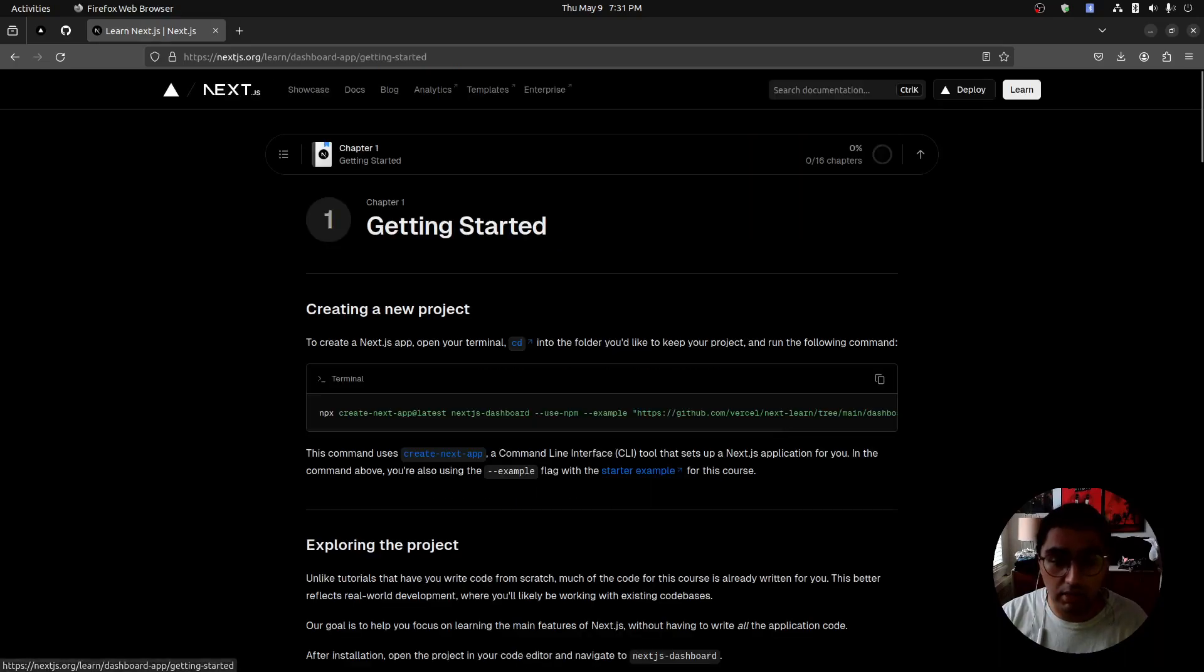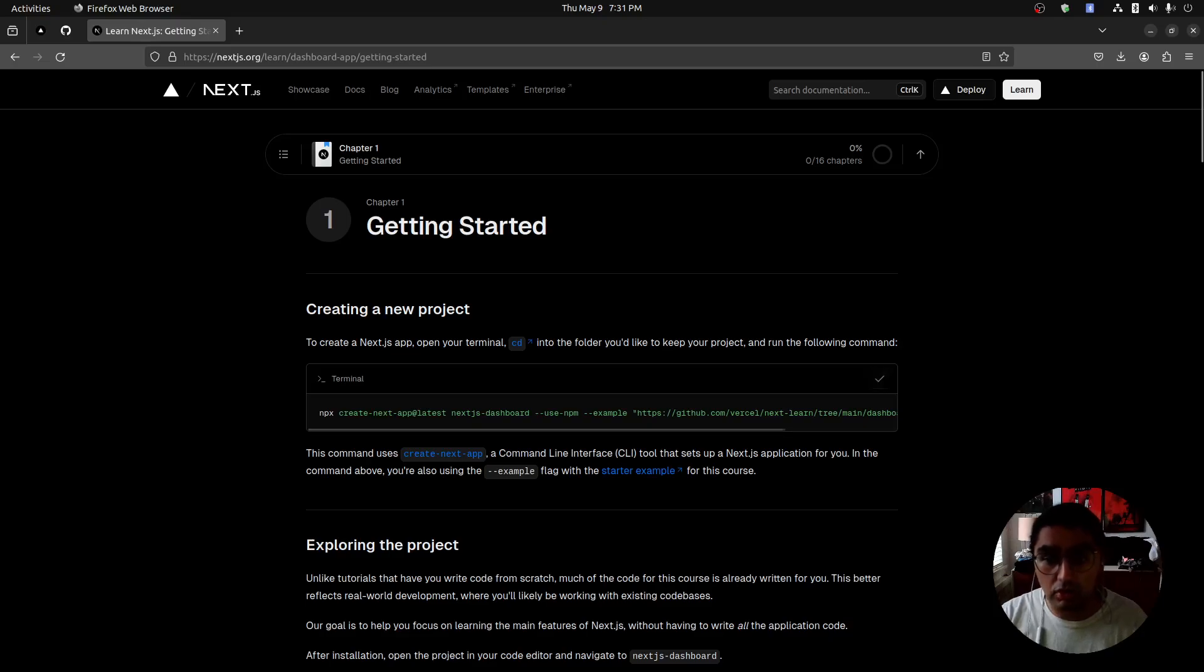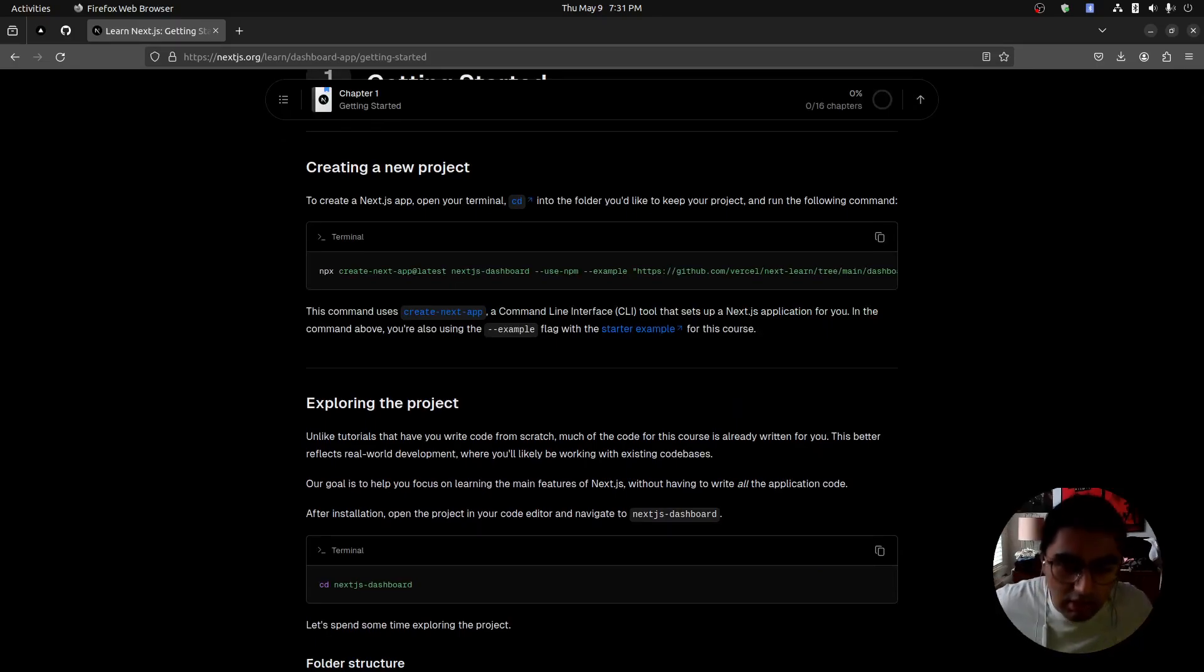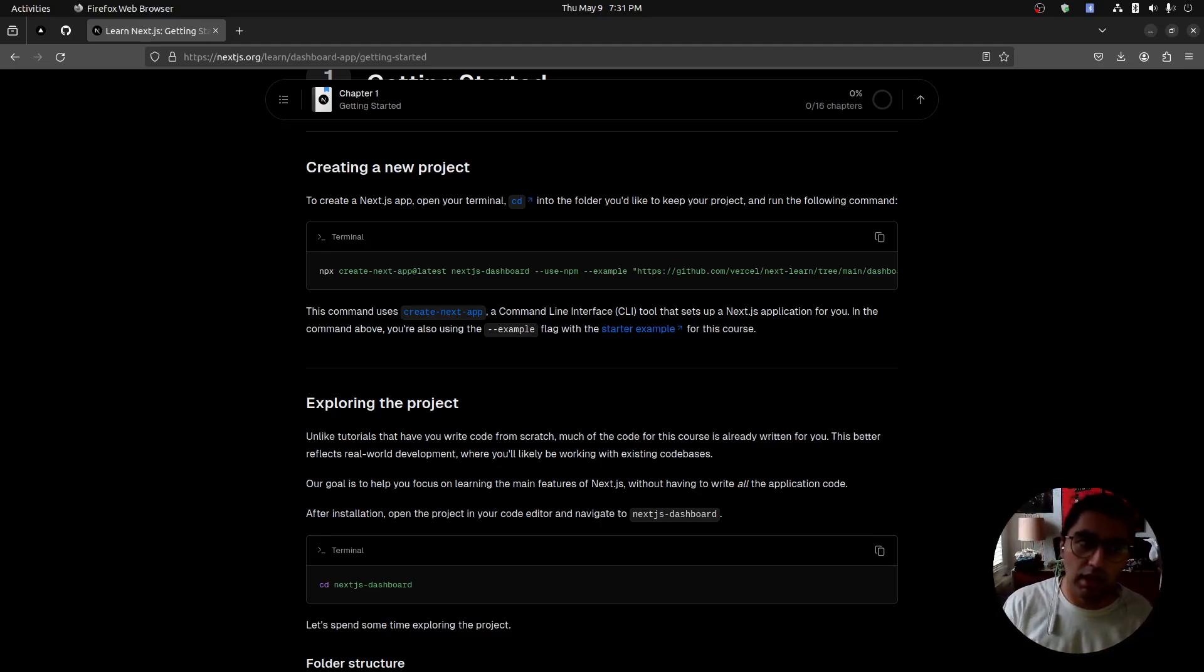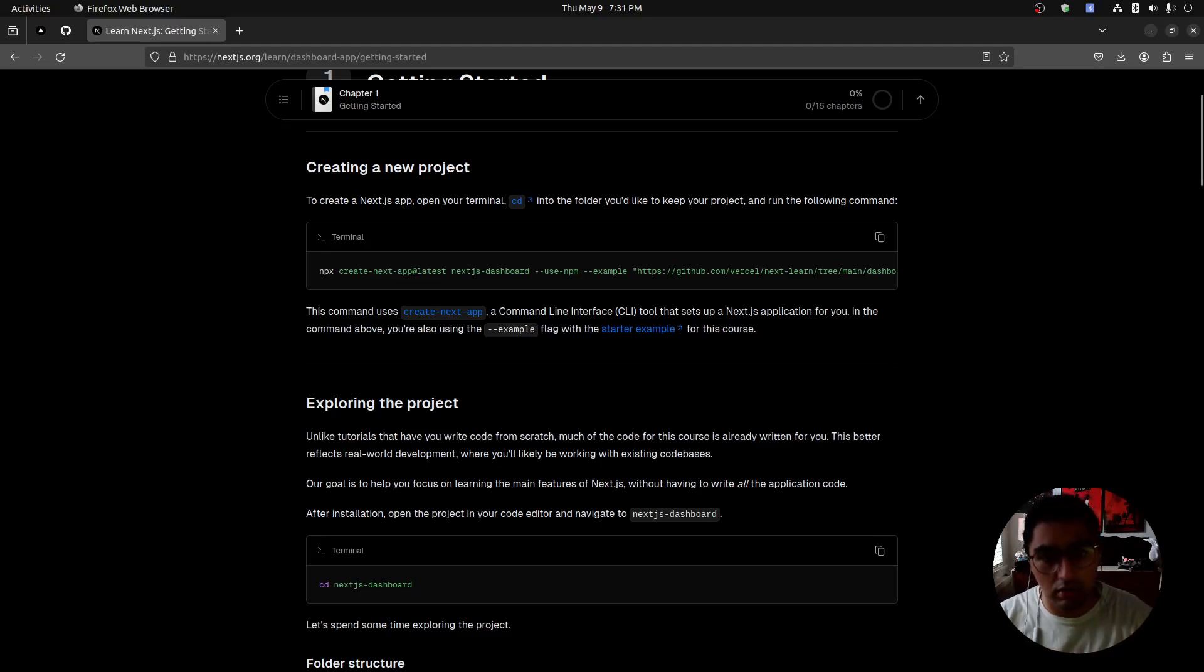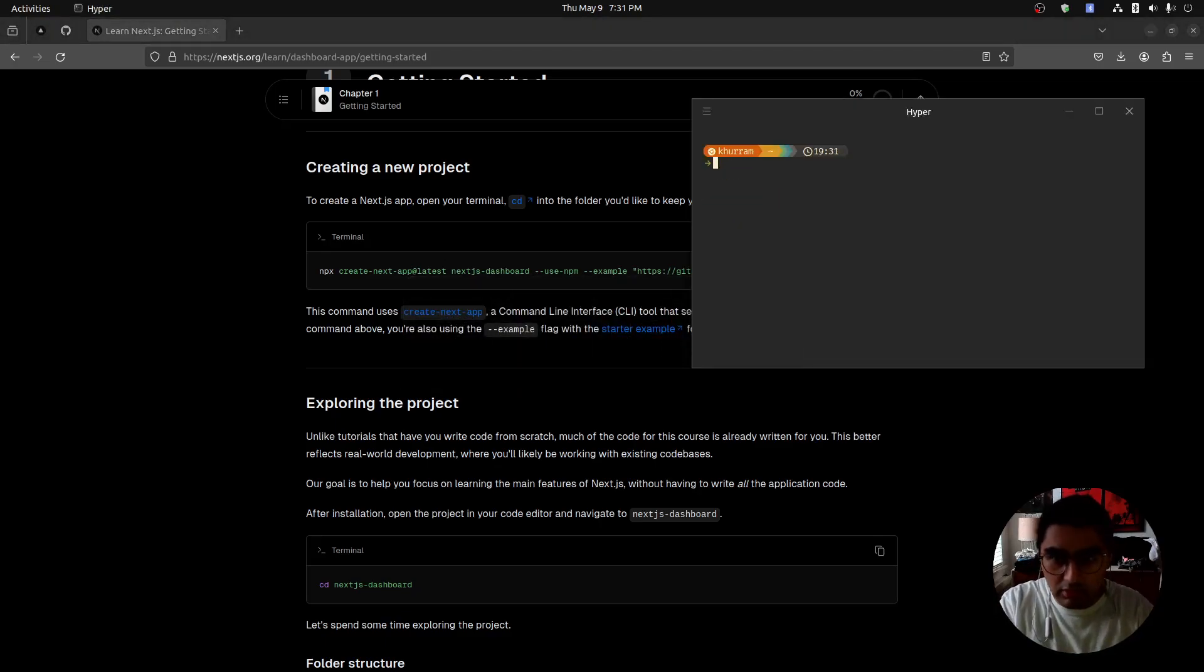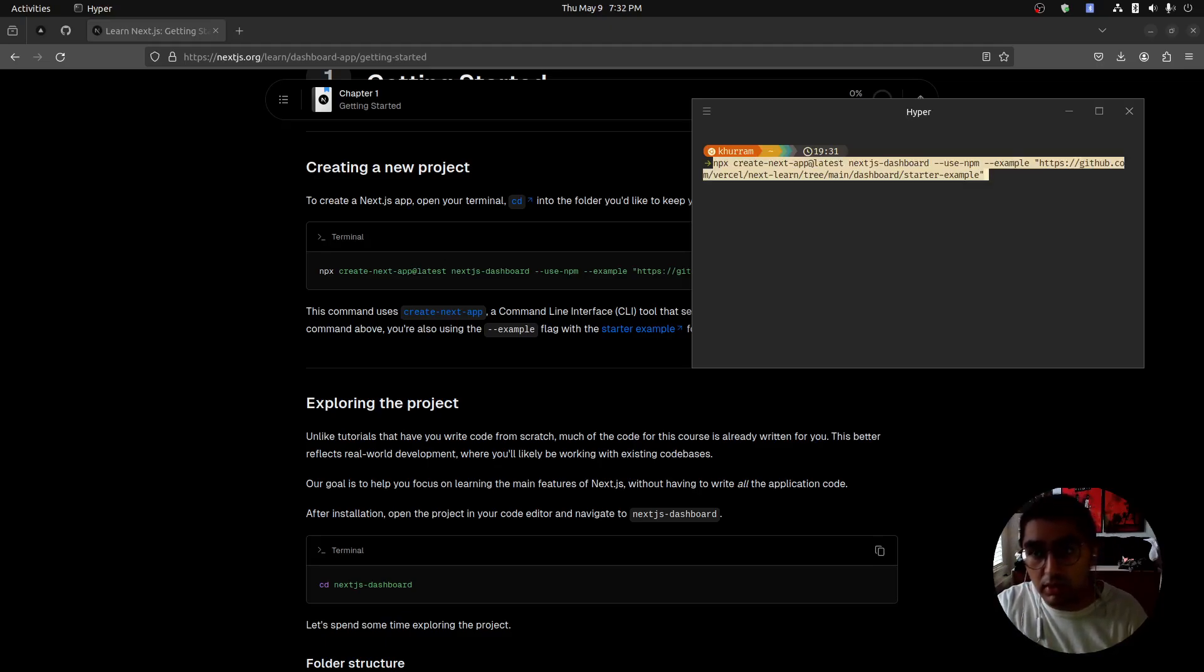Let's get started. Chapter one. They want us to start off with this example repo. The reason why they want us to start off with a repository is to make the tutorial a little bit easier. It's not going to be from scratch, which I'm 50-50 on. I like starting from scratch, but their reasoning is because they want it to reflect the real world environment where you start with existing code bases. I'm going to go ahead and paste that command: npx create next app at latest. It's going to be called Next.js dashboard.